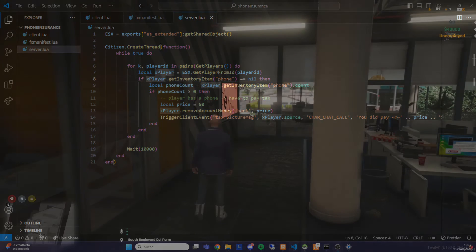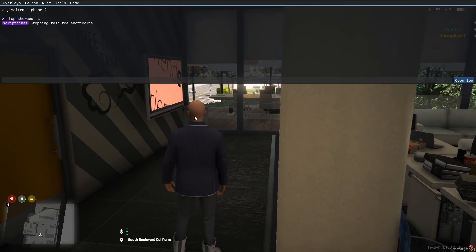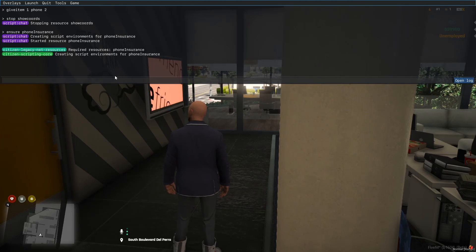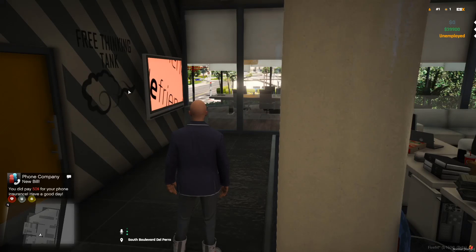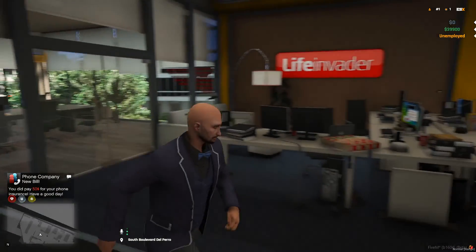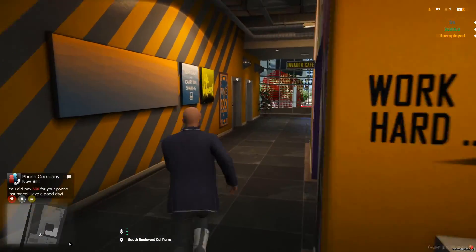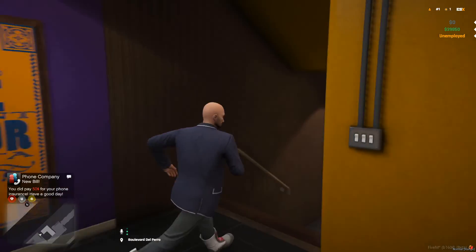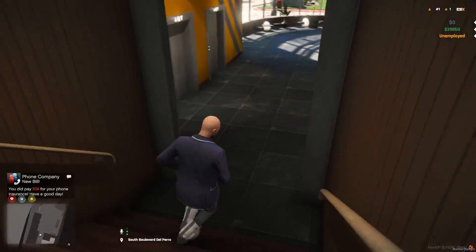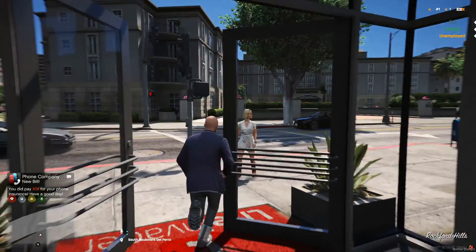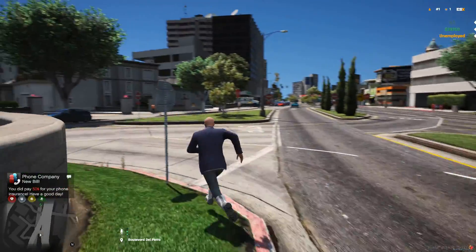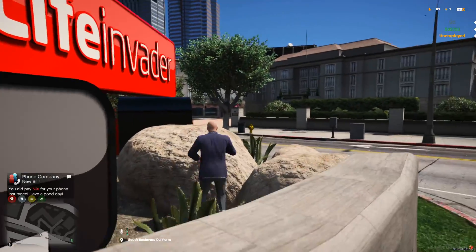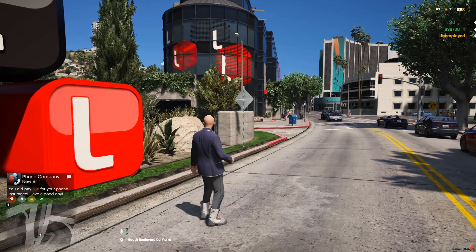Let's switch back in-game and test it. We open the F8 client console and type 'ensure phone_insurance'. The script starts without any errors. I have two phones in my inventory, so we wait — and there it is at the bottom: 'You did pay 50 dollars for your phone insurance. Have a good day!' The script works perfectly. Don't forget to change the time interval for your server. If you liked the video, please leave a like and subscribe — links are in the description. See you in the next video!